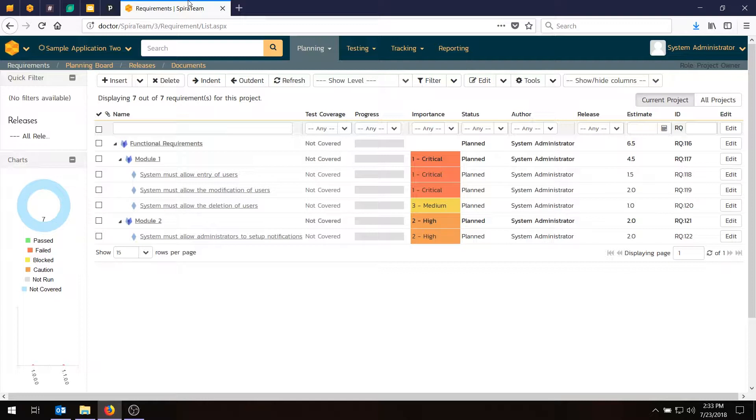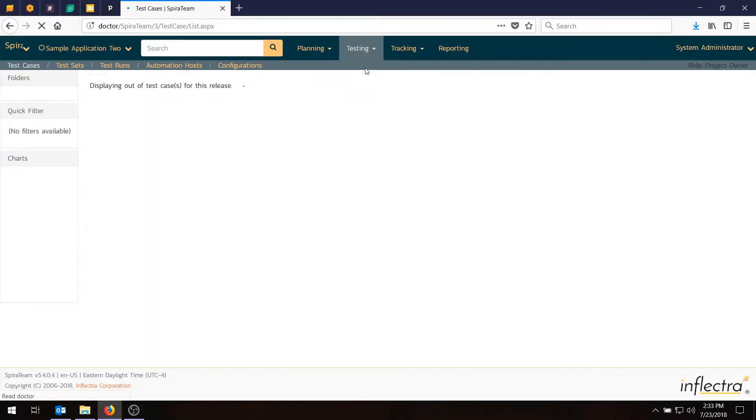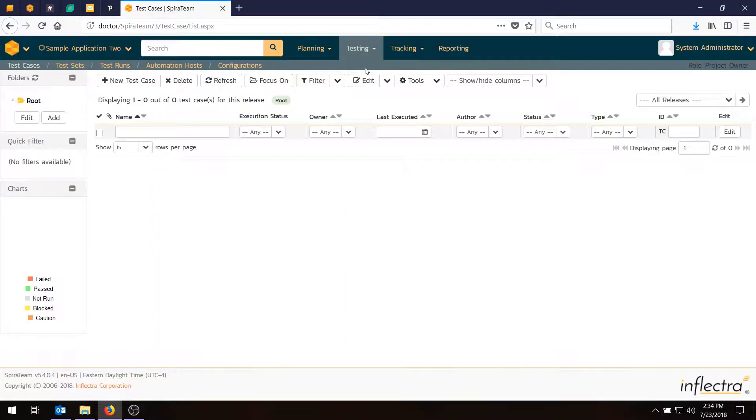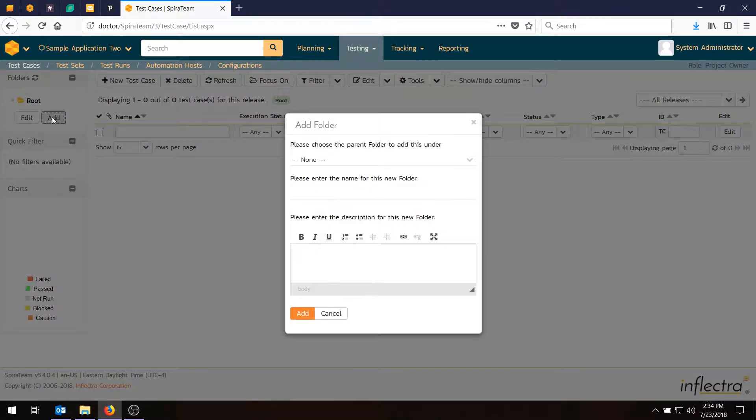So if you're in the project we created last time, you'll need to go to the Testing Test Cases section, and this will be initially blank, because we haven't got any test cases or test folders. Spirateam lets you organize your tests by folder, so we'll go into the Test Folder section in the top left, click on the Add button.